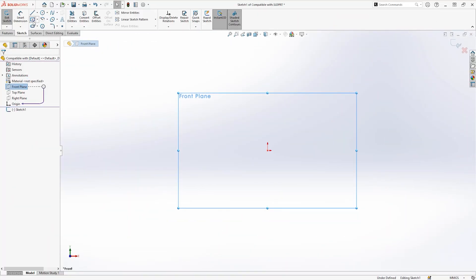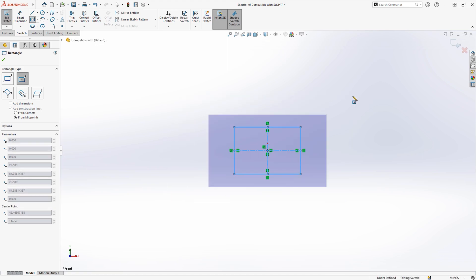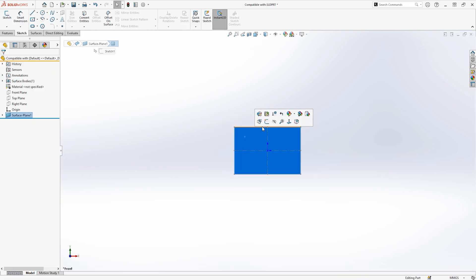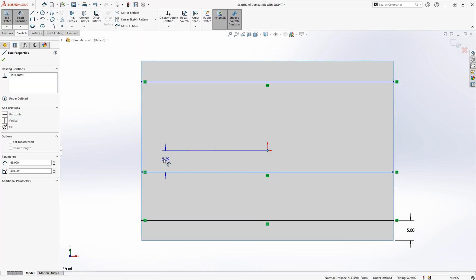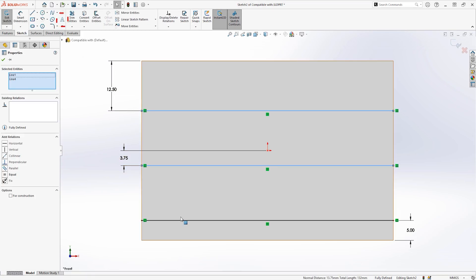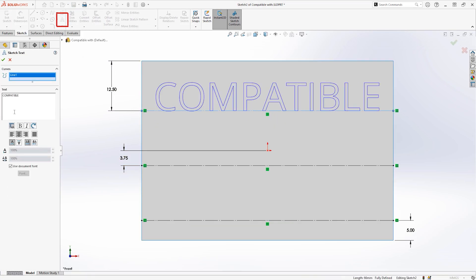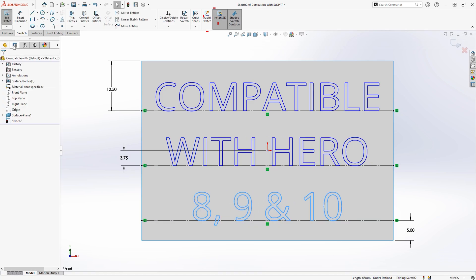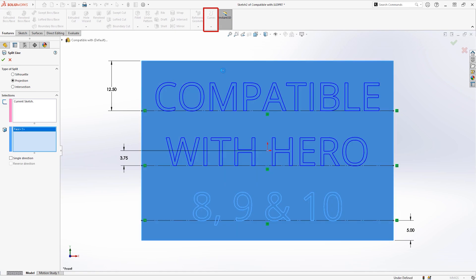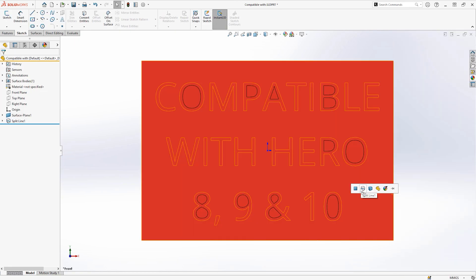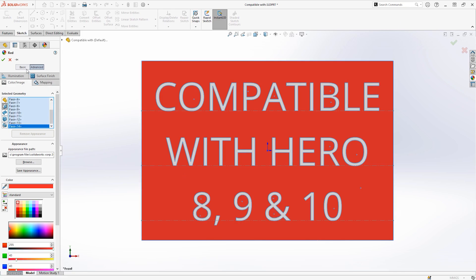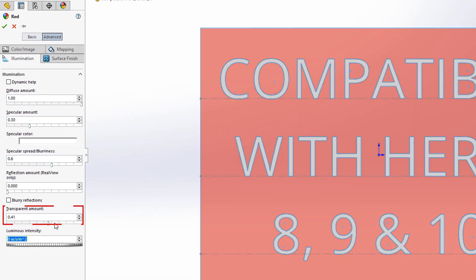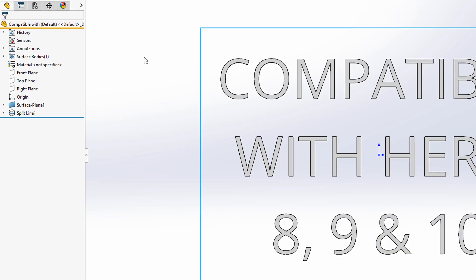The text in the gimbal advert was done in SOLIDWORKS by using a simple rectangular sketch with a surface planar feature to create essentially a board to add the text to. A new sketch is created on top of this surface with a construction line and text added using the text tool. The text is then used to split the board using the split line tool. We can differentiate the background from the text by adding an appearance to the face of the background, including any internal regions within the text. If outputting the animation from SOLIDWORKS, remove the background completely by setting this appearance's transparency amount to 1 in the Advanced Illumination tab.